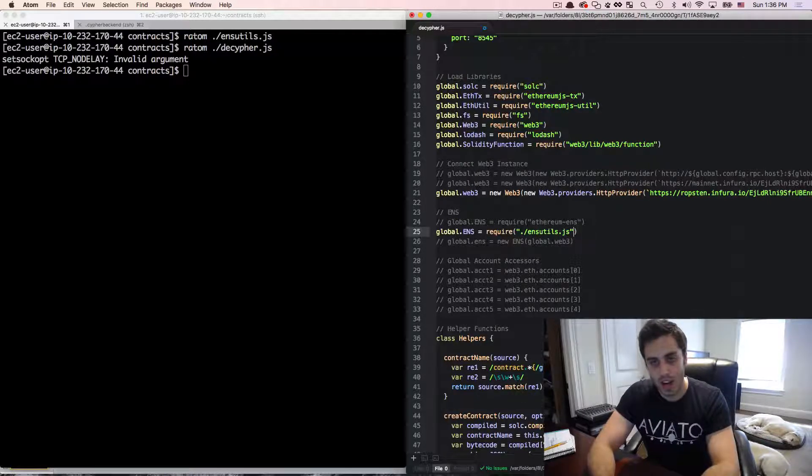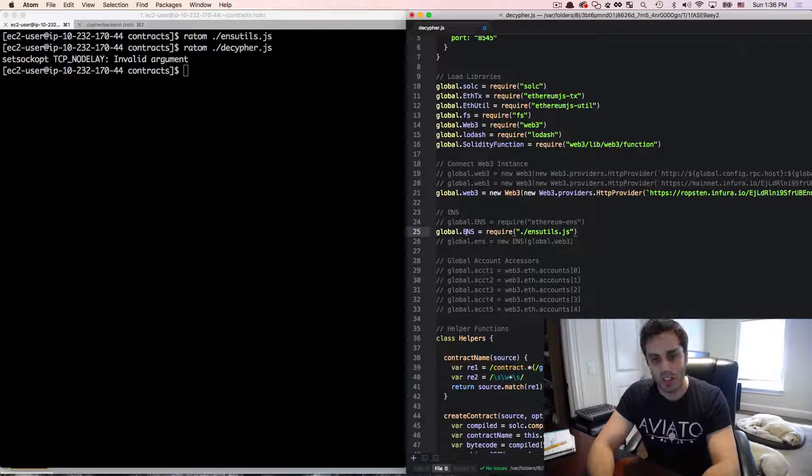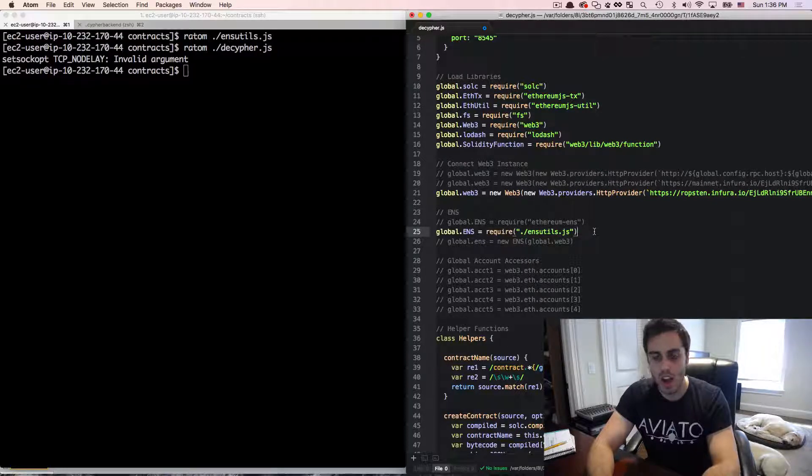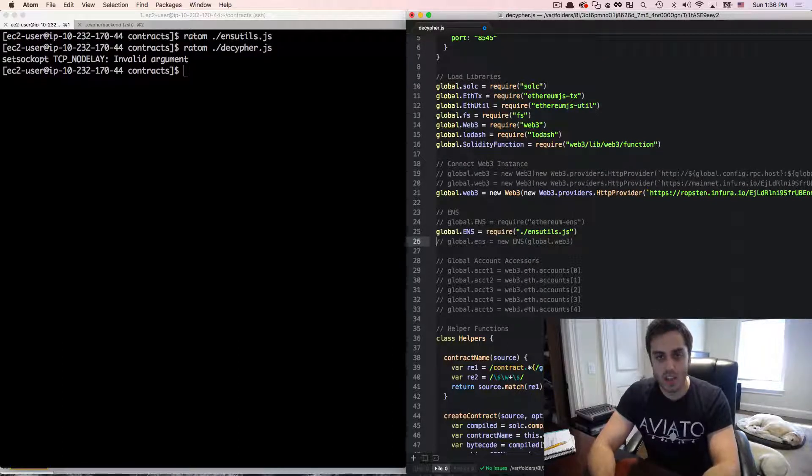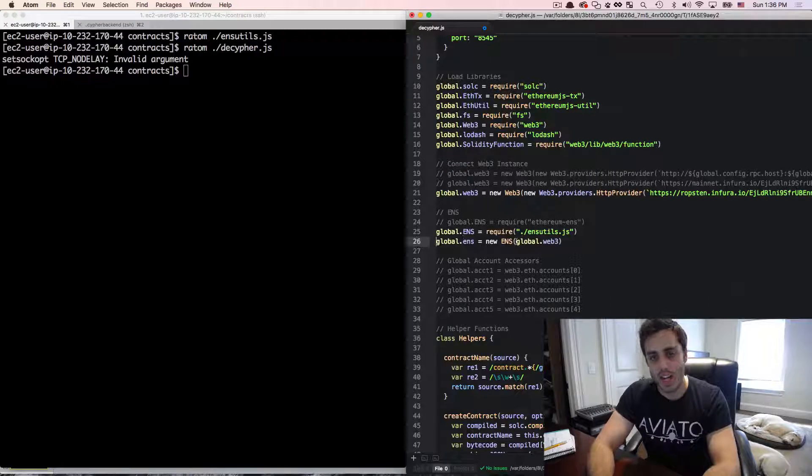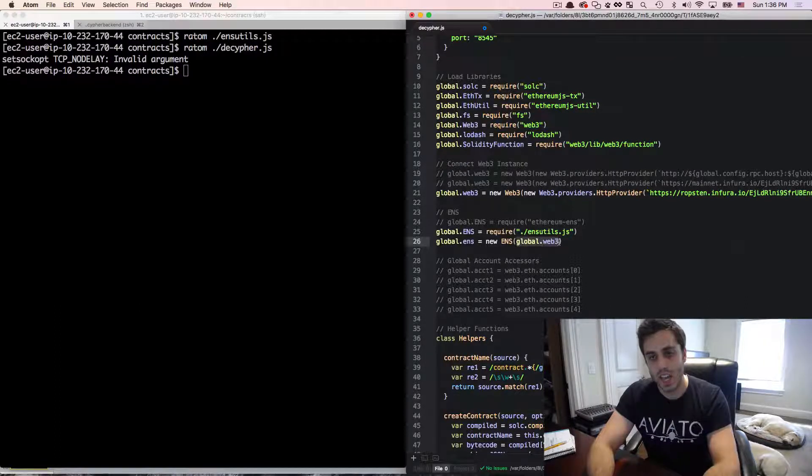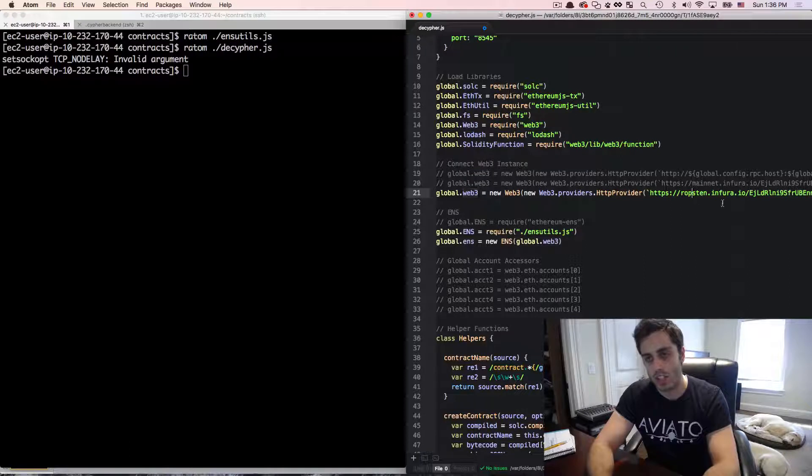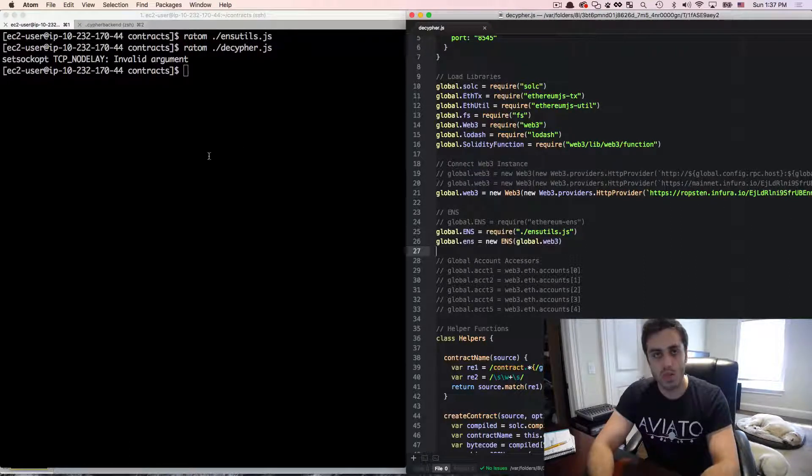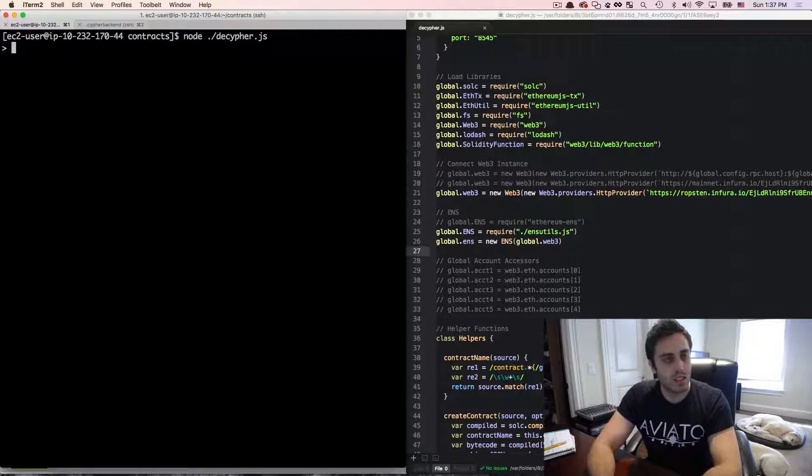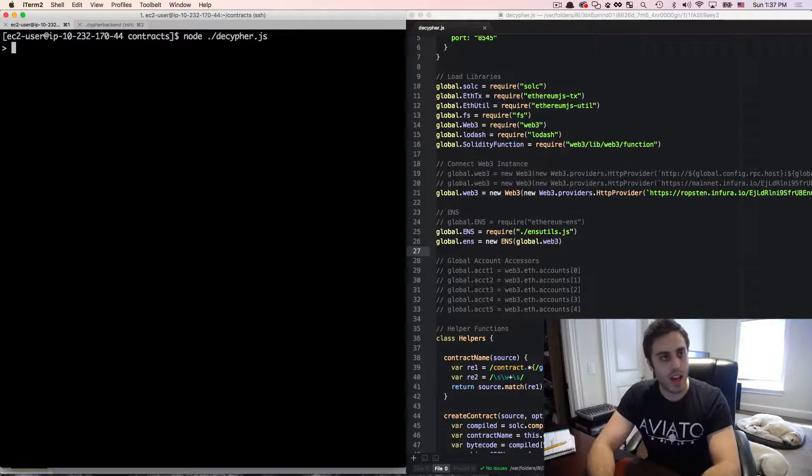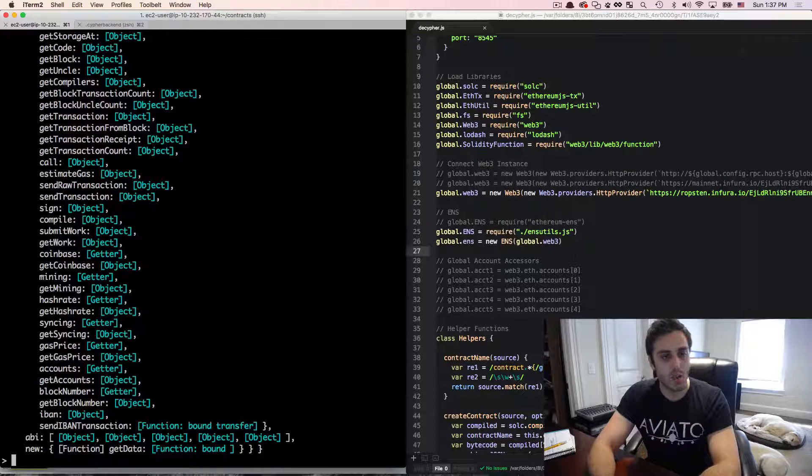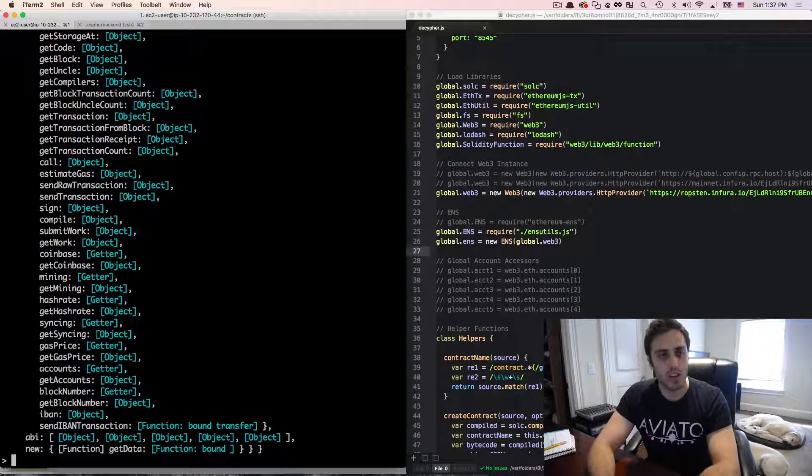I'm just going to require ENS into the global namespace using that helper file. And you can find this in the show notes. And then I'm going to instantiate a new instance of ENS, and I'm going to pass in the web3 instance as an argument. And this web3 instance is hooked up to the Ropsten test network via Infura. So I'm going to save this and then I'm going to run my node REPL.